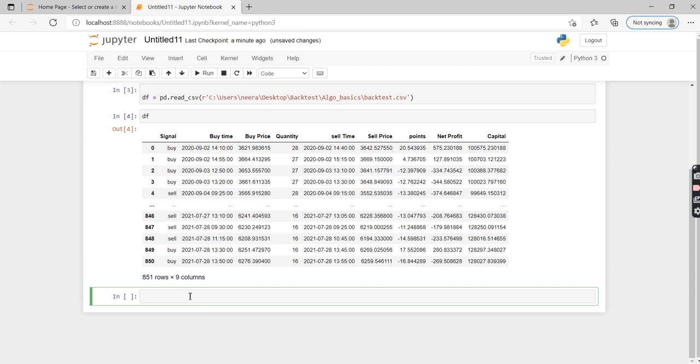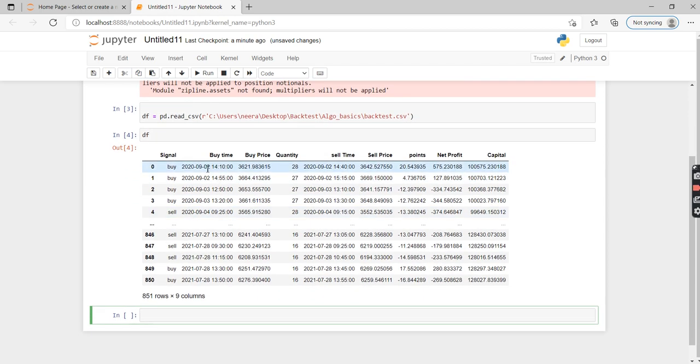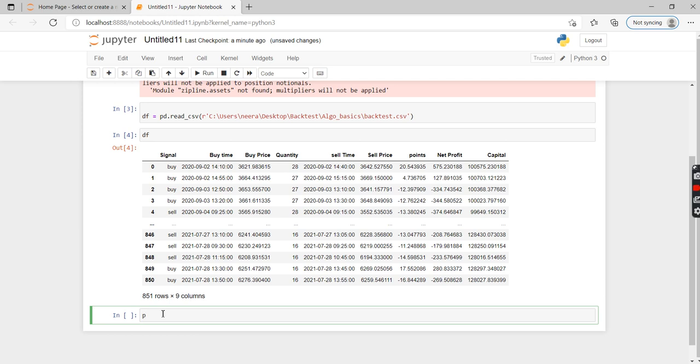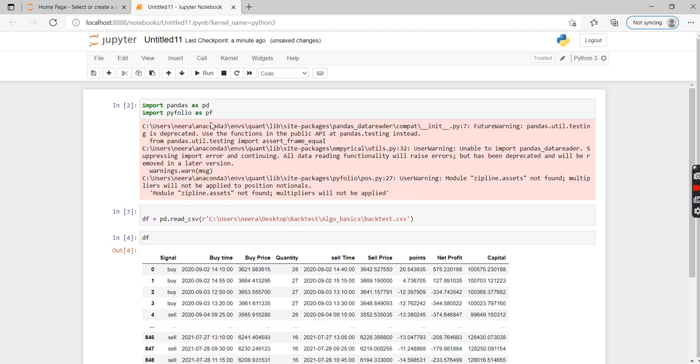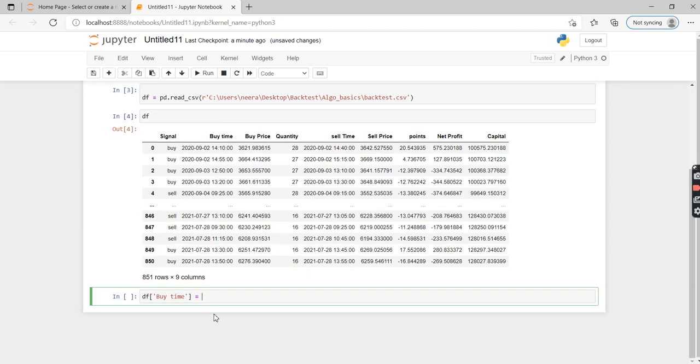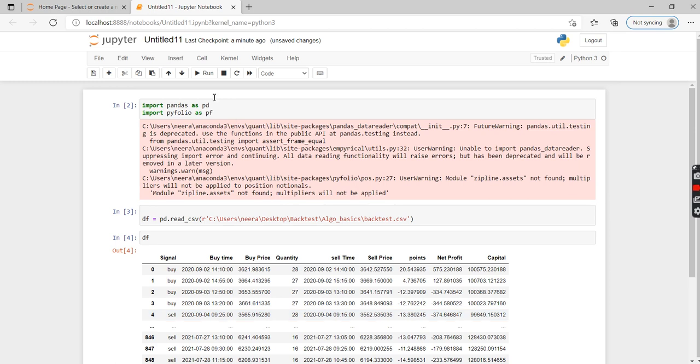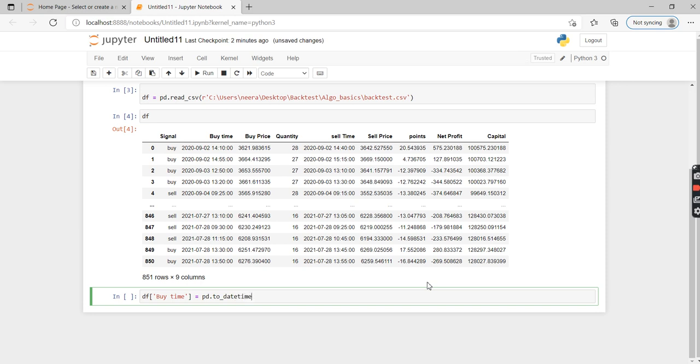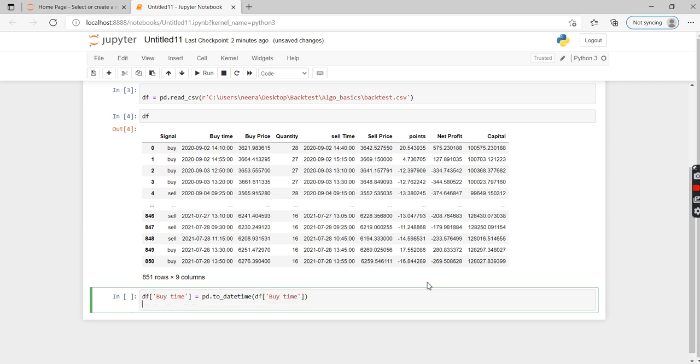Now we are going to convert the datetime. As this is a CSV file, I am probably sure that this datetime isn't a datetime value but a string value according to Python, so let's tell Python that this is a datetime value. We need this to be a datetime because Pyfolio requires that to be in datetime format. Once we have done that, now we need to set it as an index. If you remember, we have done this earlier while importing all the data. Let's just do that again.